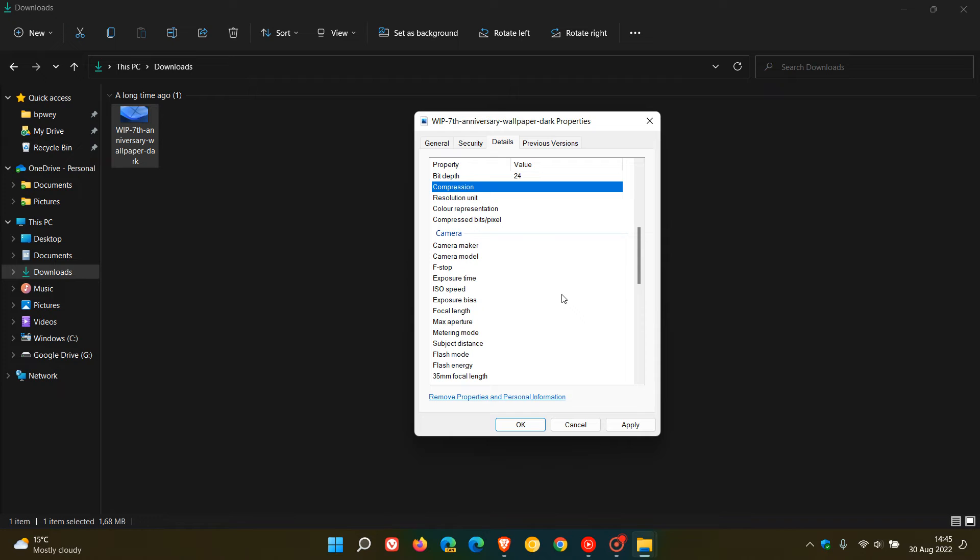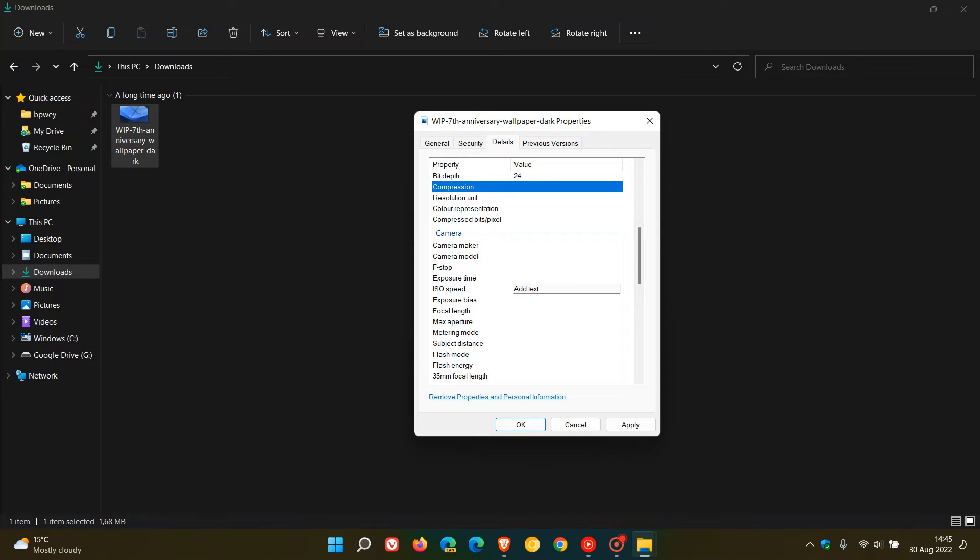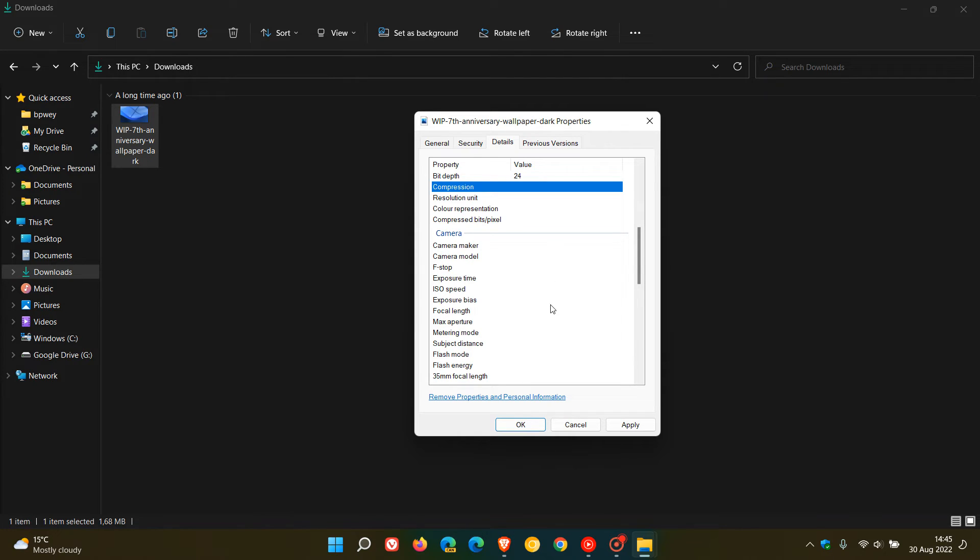Then we get to the camera. This section will be more relevant to photographers regarding the camera that was used to take an actual photo. As mentioned, I'm not using a photo so there is no information provided here as I'm just using a wallpaper image. You get the camera maker, model, you can edit the ISO speed, and here's another one, metering mode and so on. That's metadata pertaining to the camera that was used.